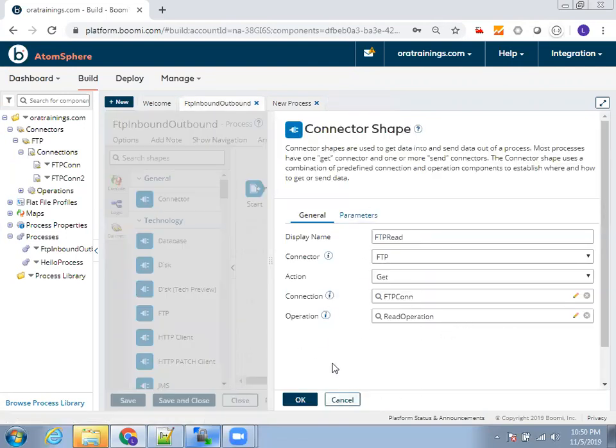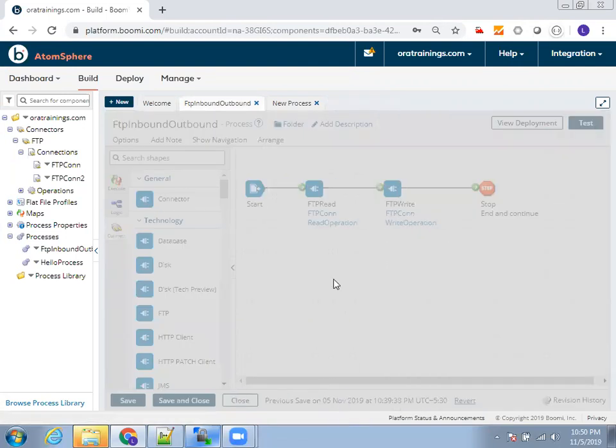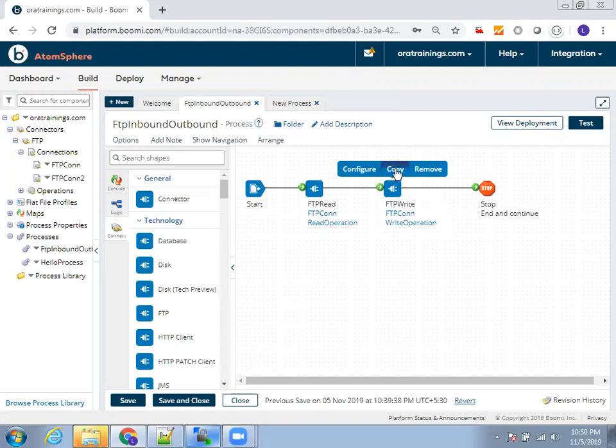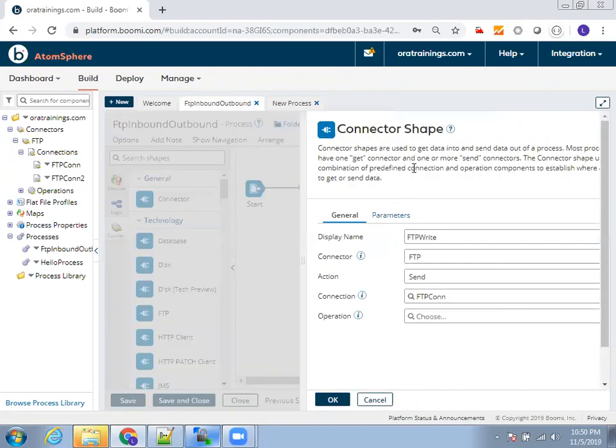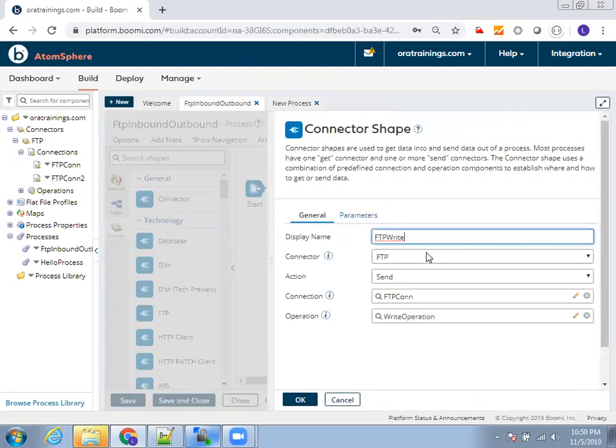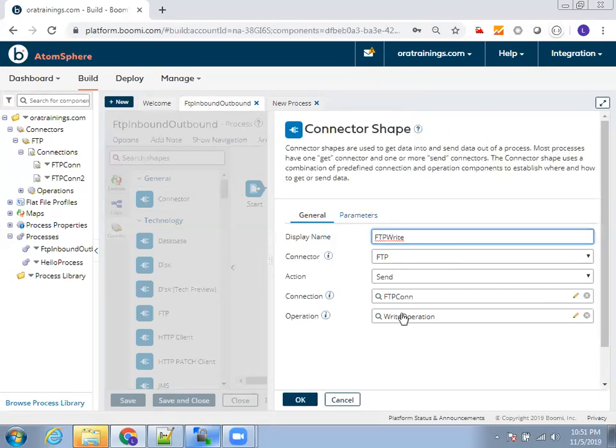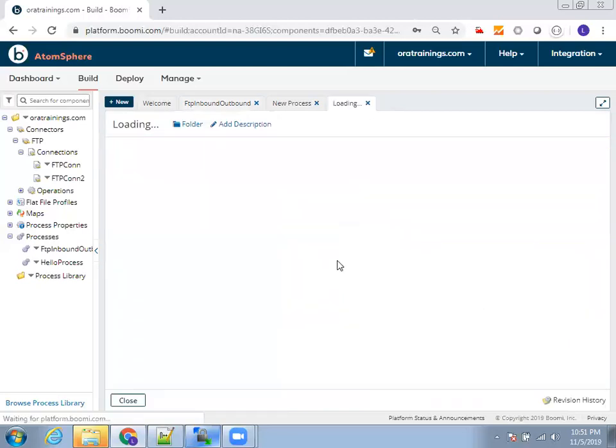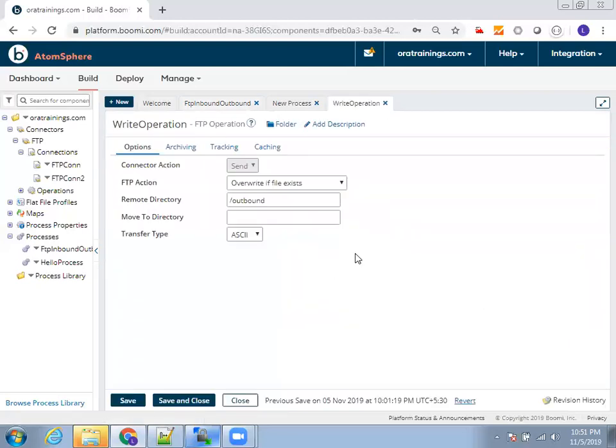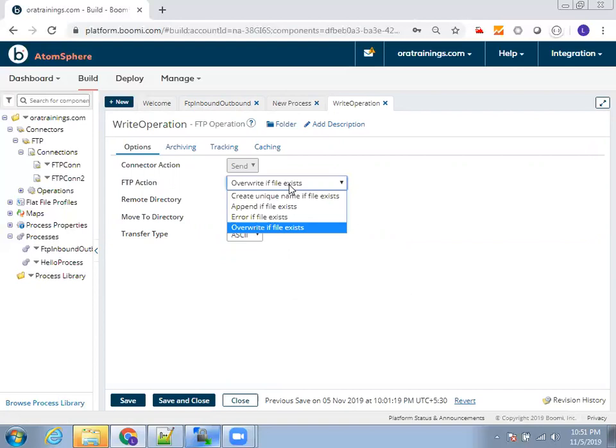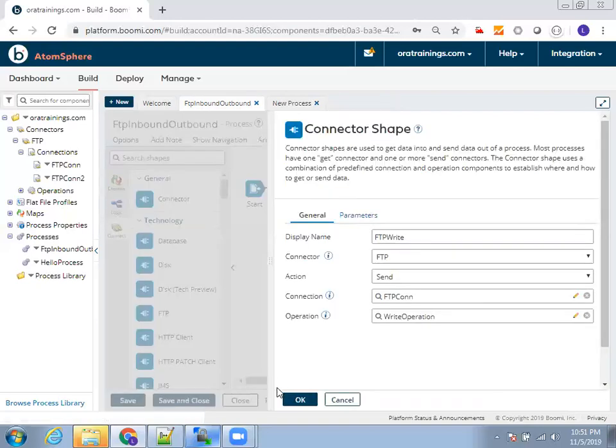This is a FTP read operation. Similarly, you can do the FTP write operation here. I'll just click on configure. For both, I'm using the same connection. But in your real time, there is a chance that you write the file to another FTP. What you can do is create another connection and mention the appropriate operation. So now here, we have to select the action as send because I want to push the data into the destination. And connection, you need to select the appropriate connection and operation. You just mention the directory to which you want to write it. And you can also mention the appropriate action here, override file exists or create unique file exists. You have a list of options here, select the appropriate one and close it.